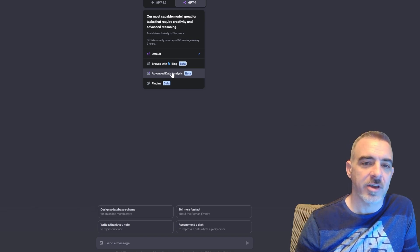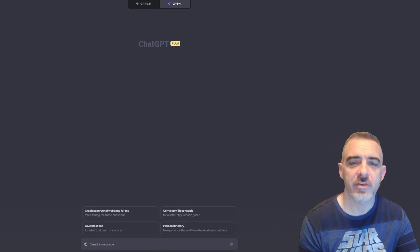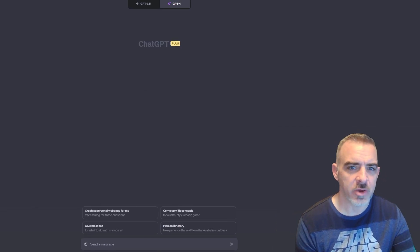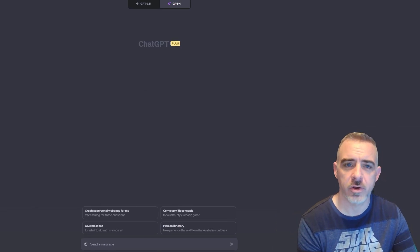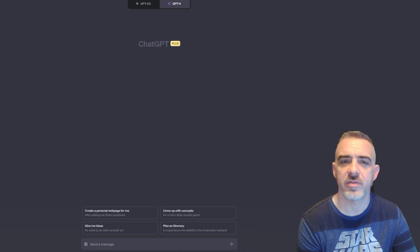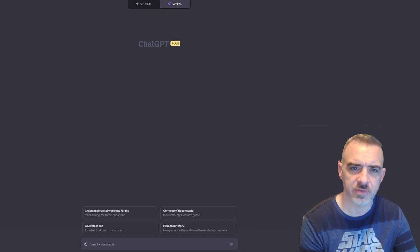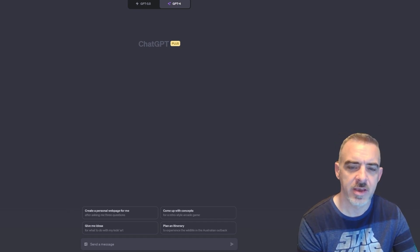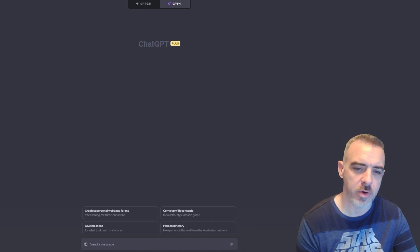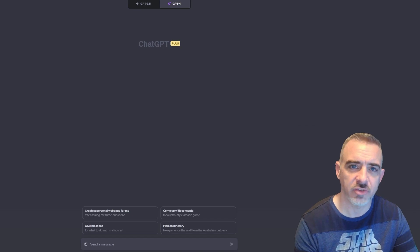I've got ChatGPT open now on my desktop. I have a folder called ChatGPT Vision, it's just full of a bunch of different types of JPEGs. So I'm going to start throwing those at ChatGPT to see what we can do with it.